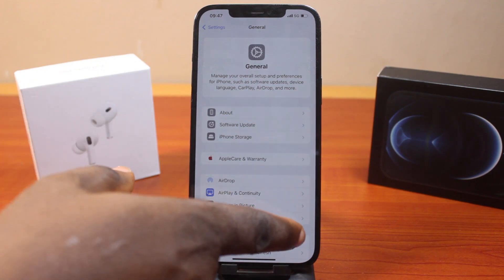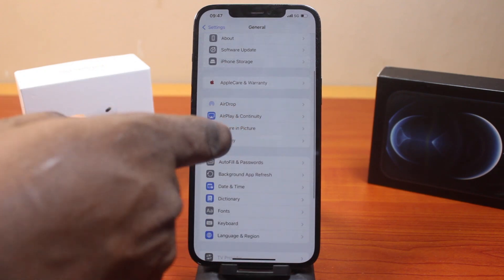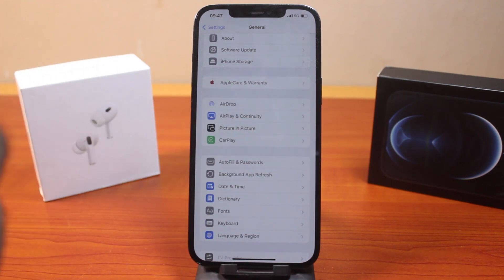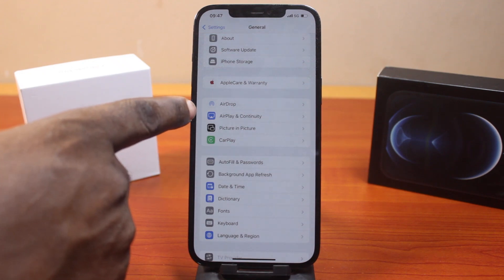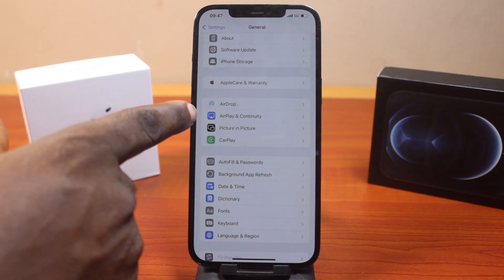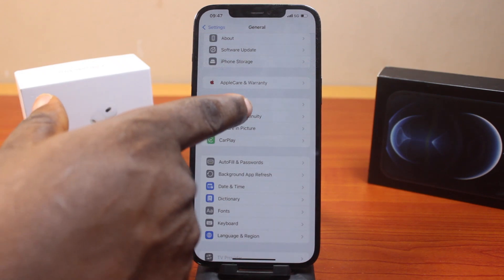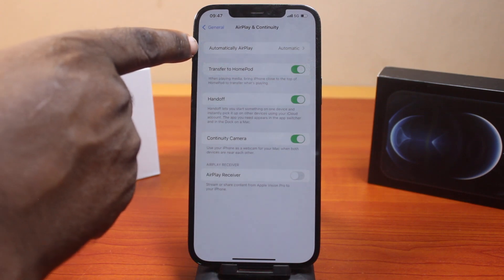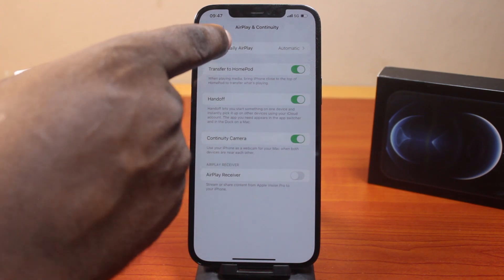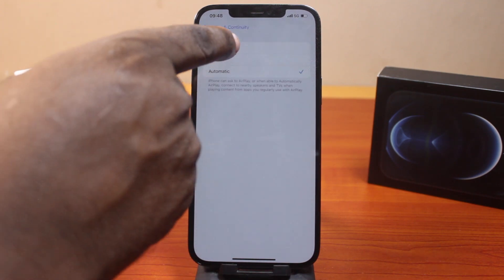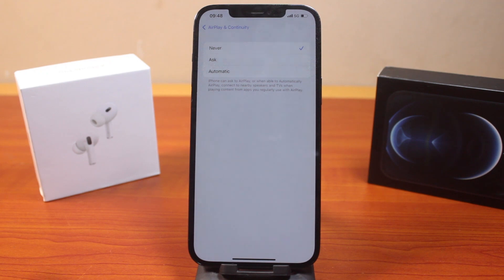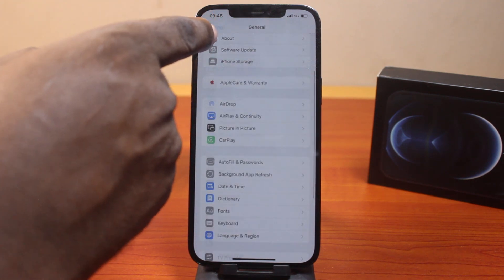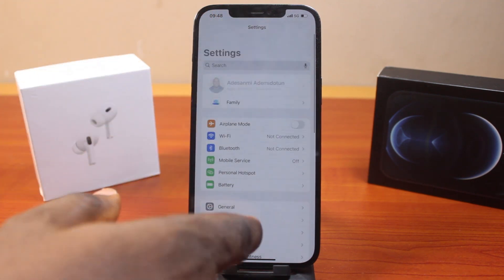Once you select General, locate AirPlay and Continuity — on iOS 17.5 it is called AirPlay and Handoff. Now locate AirPlay and Continuity and click on that. Once you click on that, come here and locate Automatically AirPlay. Then choose Never. Once you select Never, this is going to turn off the screen mirroring on iPhone on iOS 18.